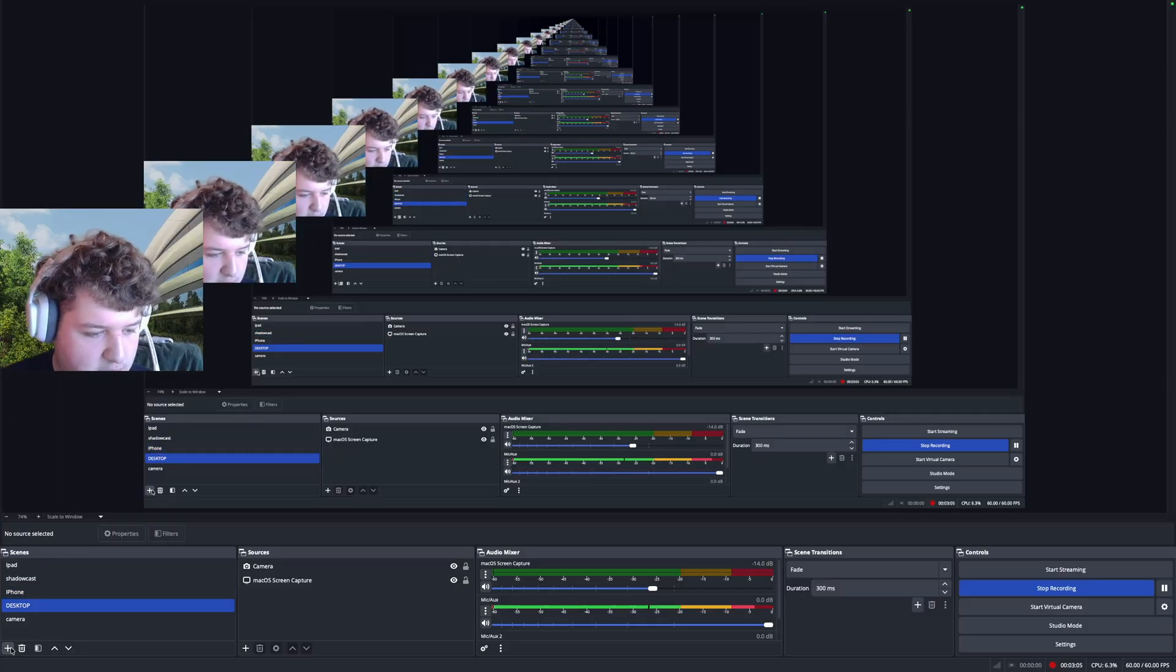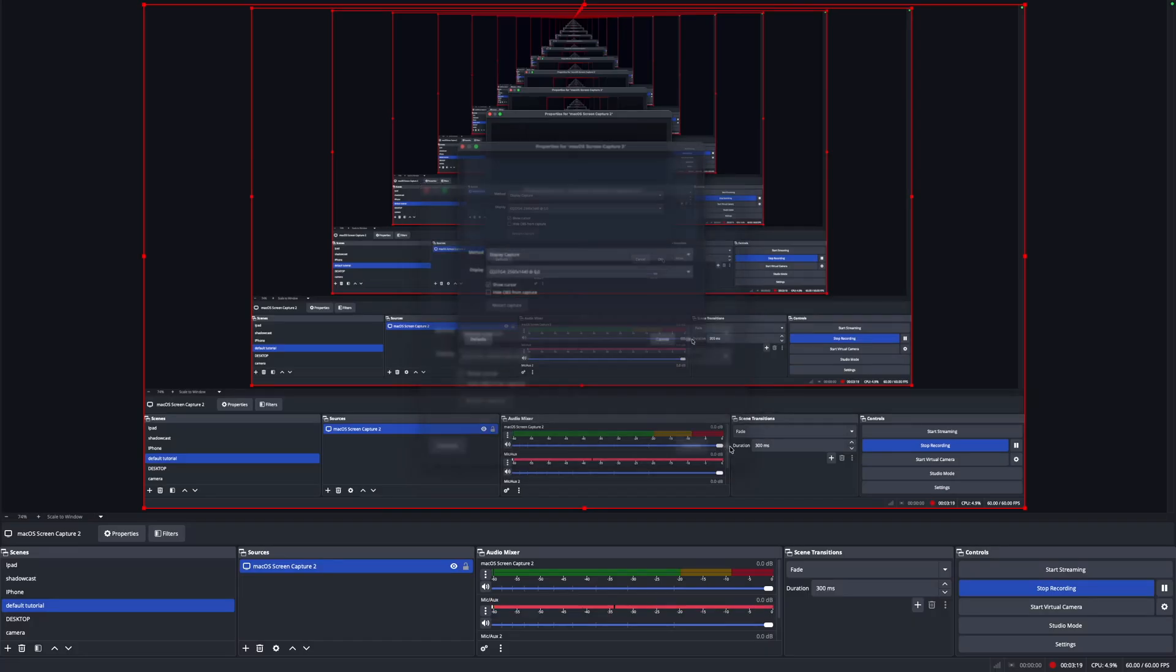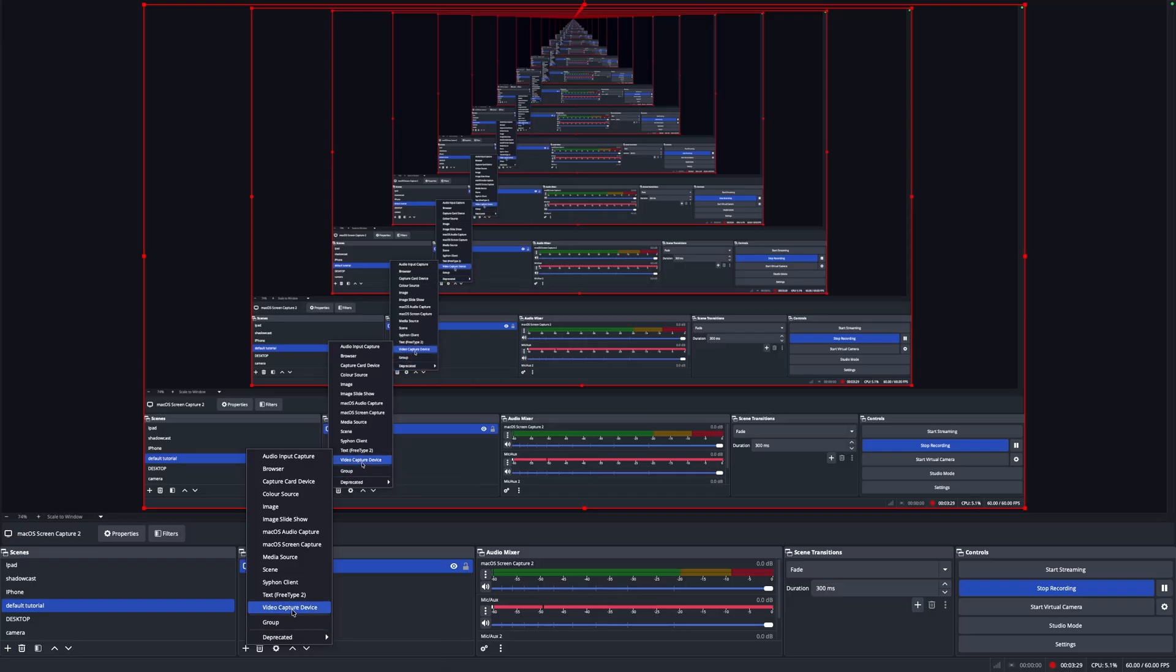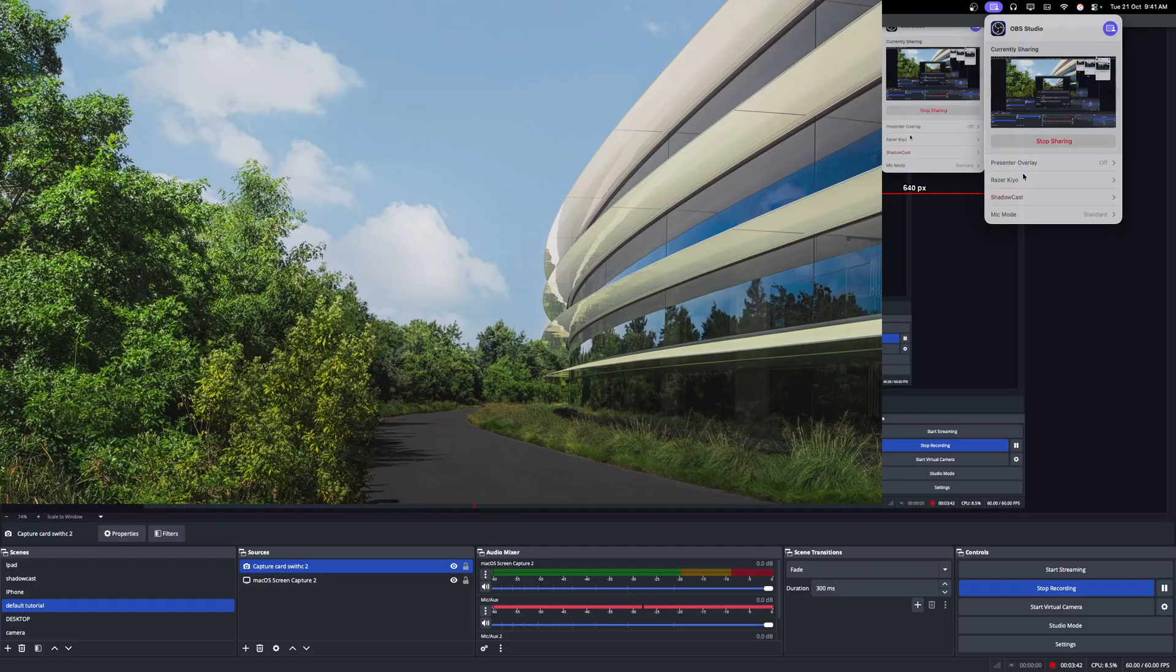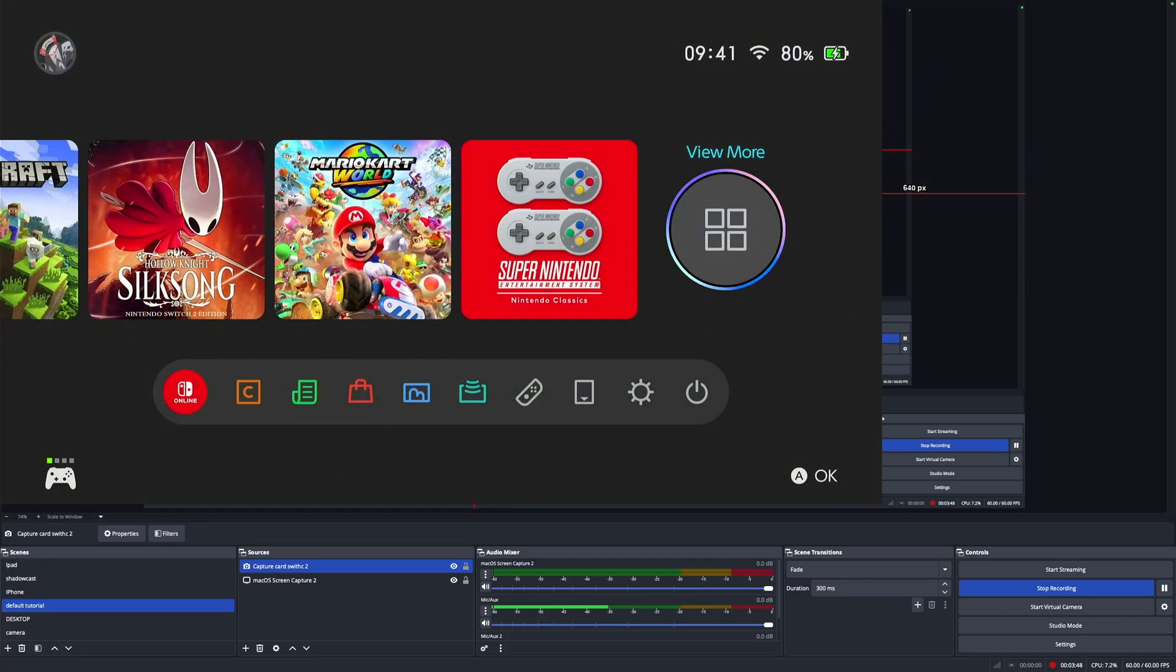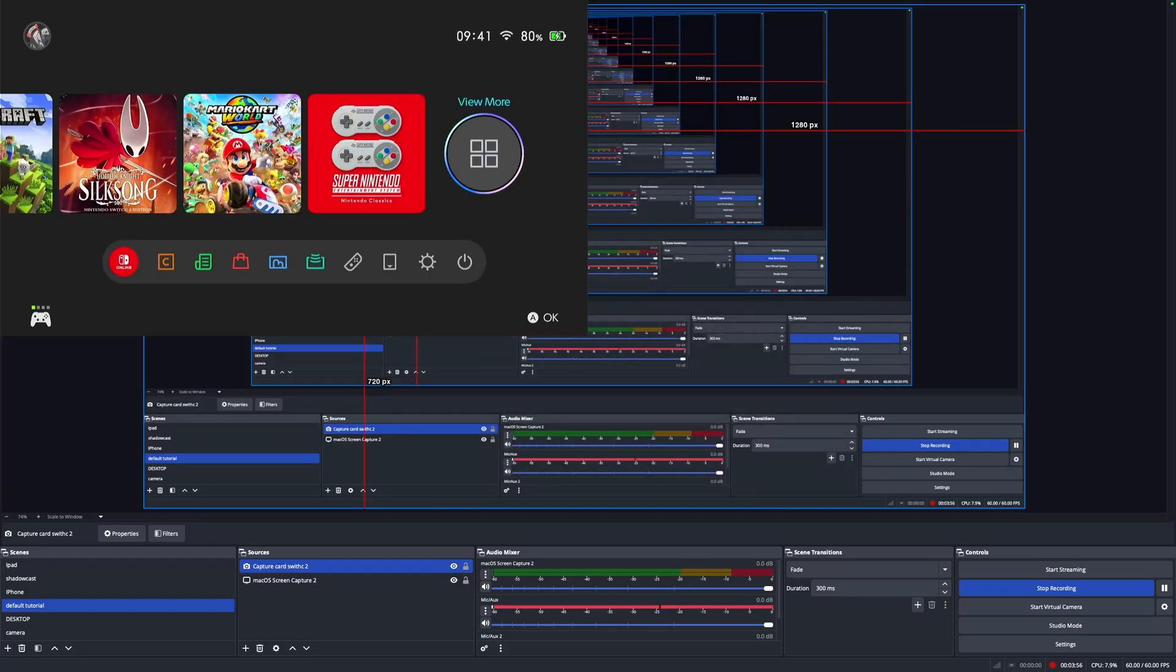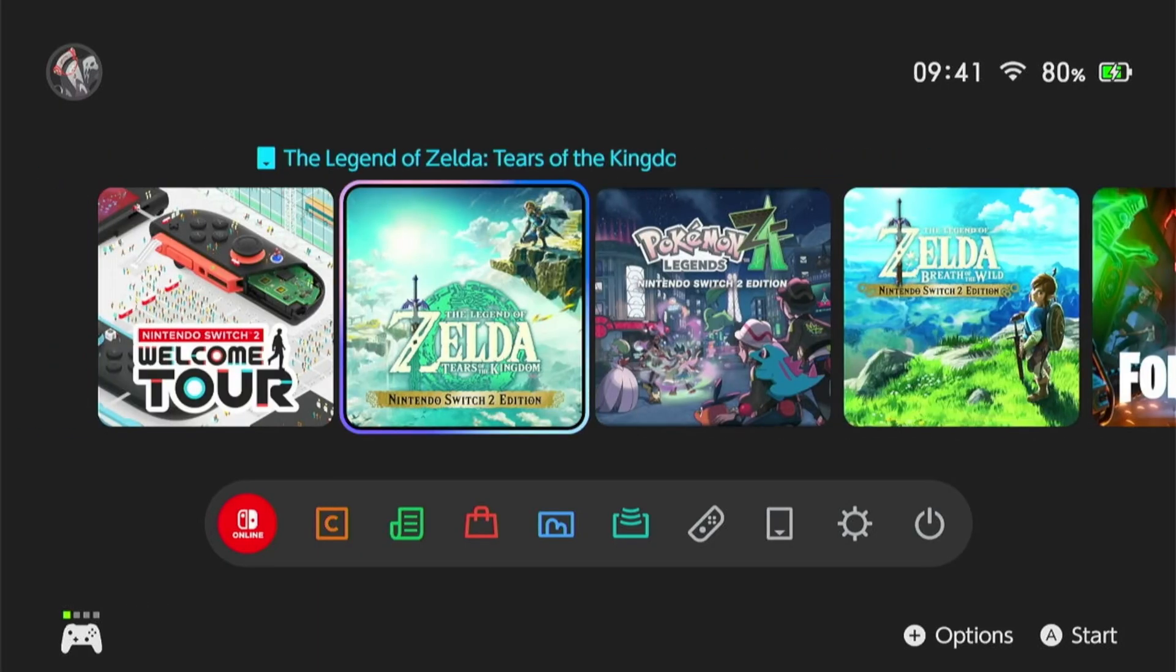But what we'll do is we'll create a new scene. We'll call this default tutorial. Alright. So now you can actually see this new source. You don't need to add this. I'm only adding this because I need to actually record the screen of the Mac. But basically, you want to press plus. Go to video capture device. And I'm just going to call this capture card switch 2. And you want to press shadow cast or whatever capture card you're using. For me, I have this presenter overlay thing on currently on my camera. So that's why it's doing it. Turn that off and it will fix it. And basically, we can change some settings here. I'm going to go for 720p at 60fps because this capture card supports it. I got this for fairly cheap.